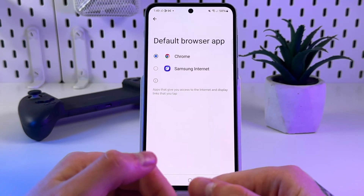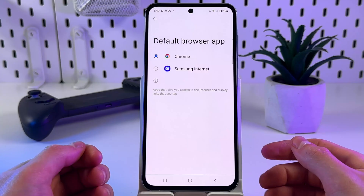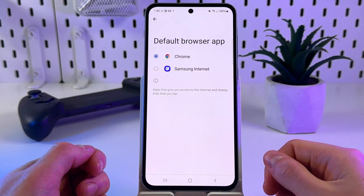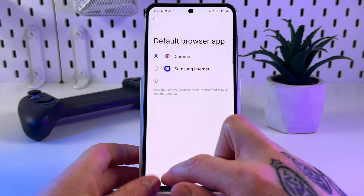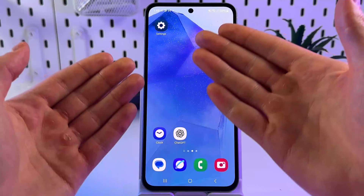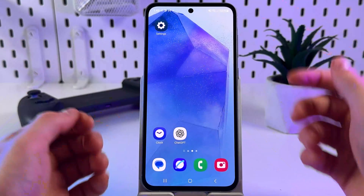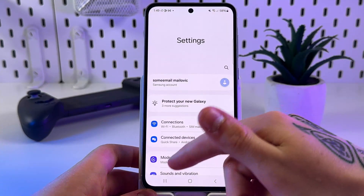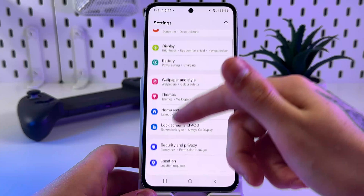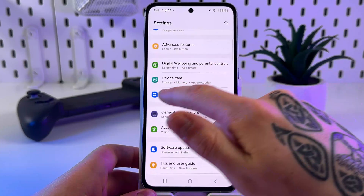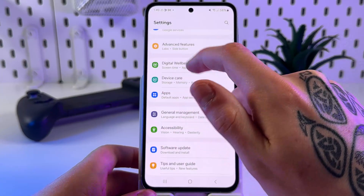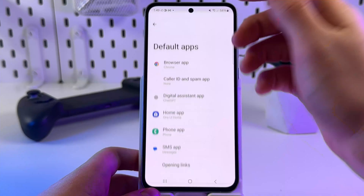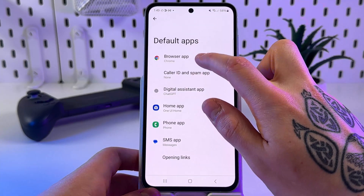Now let's complete the steps to switch from Google Chrome back to Samsung Internet. Find and locate the Settings app again, click on that gear icon, then scroll down through the sections to find the Apps tab. Open it, click on Choose Default Apps, then tap Browser App.